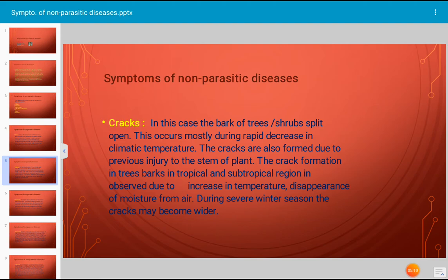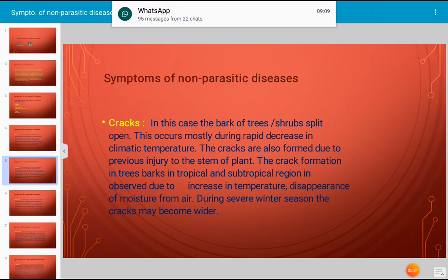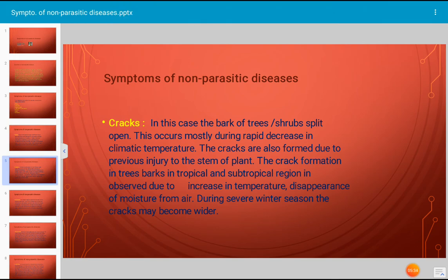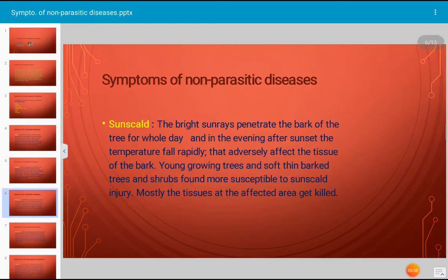Crack formation in tree bark in tropical and subtropical regions is observed due to increase in temperature and disappearance of moisture from air. During severe winter seasons, the cracks may become wider. Many trees secrete gum through the split-open spaces, and many get injured through the cracks. Such cracks sometimes get closed due to formation of callus, mostly in summer days. The cracks are deep and mostly narrow, sometimes becoming wider, and they provide an entry point for different types of pathogenic organisms into the host.